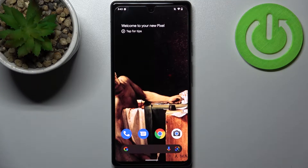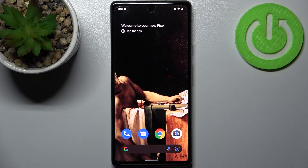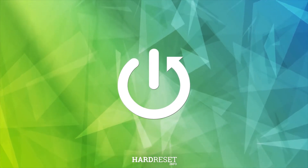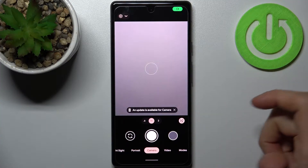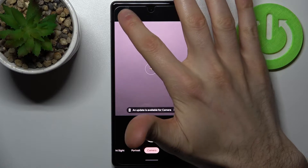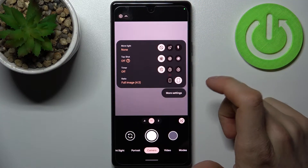Here I have Google Pixel 6a, and today I'm going to show you how to change the aspect ratio in the camera on this device. So firstly you have to open the camera, then tap on the gear icon here, and here you can change the ratio.